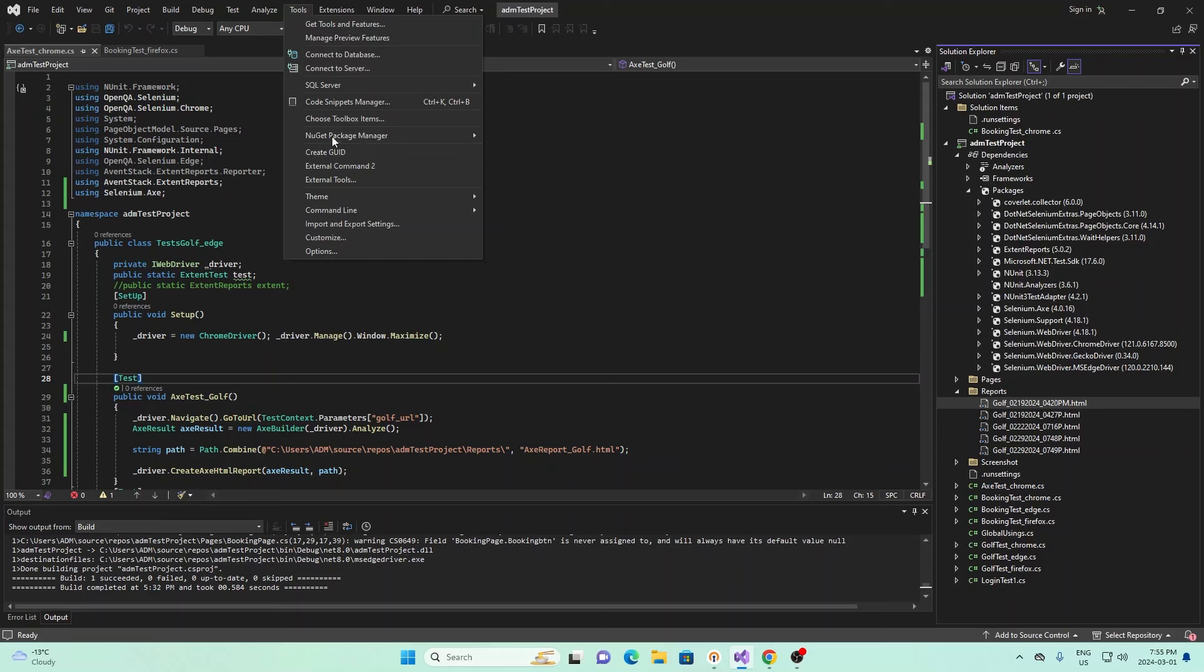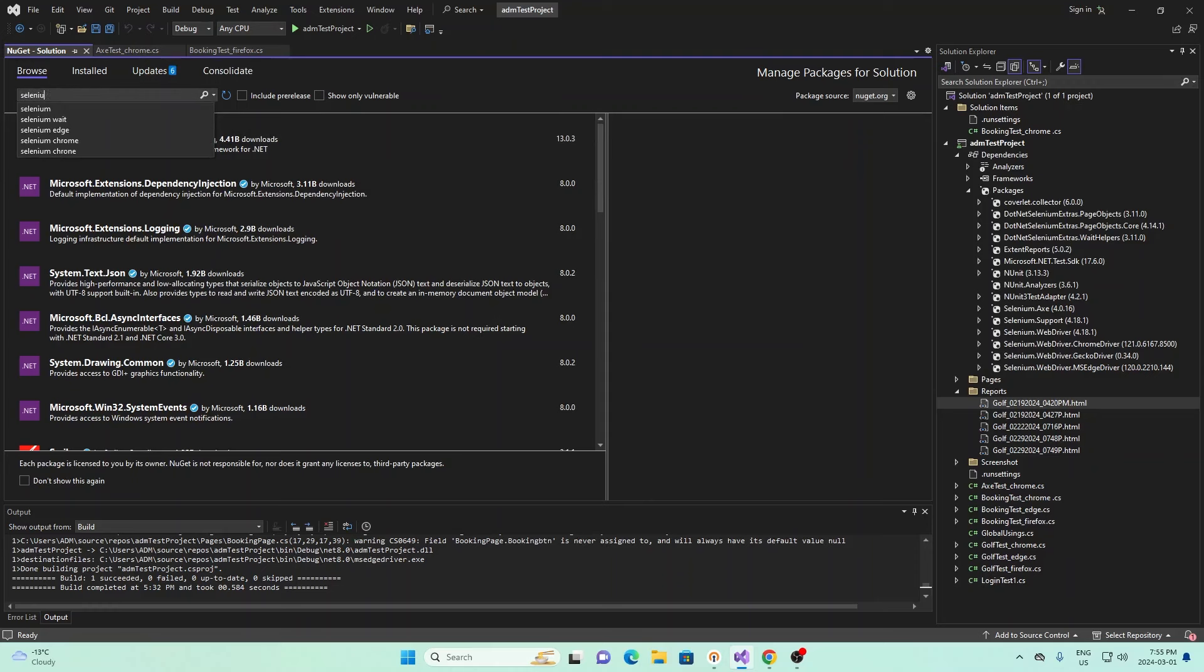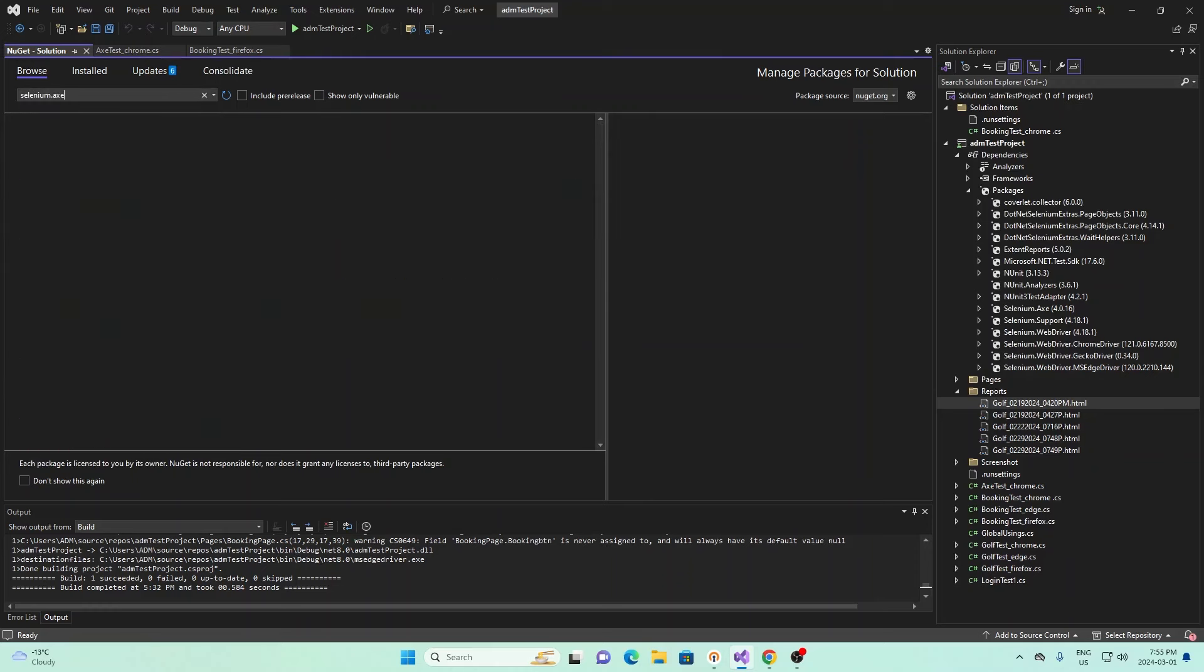In order to install that package, you have to go to tools, NuGet package manager, manage NuGet packages for solution, click that, and then you can search up Selenium AX.